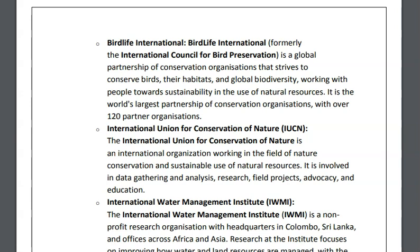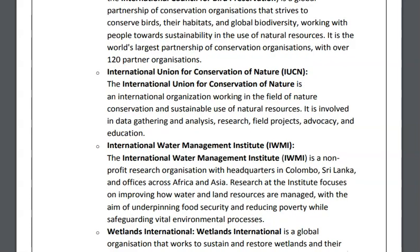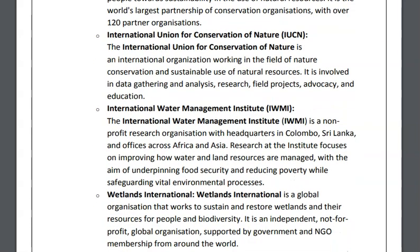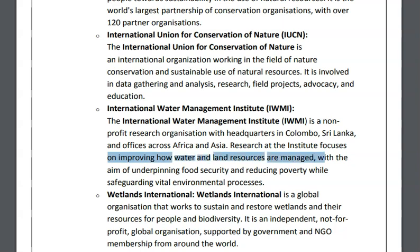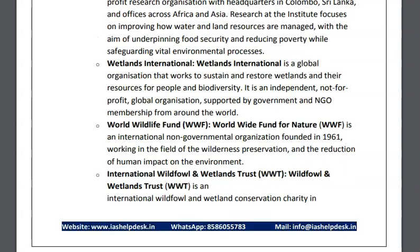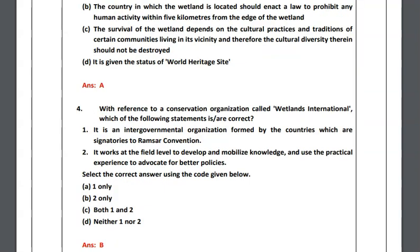The third organization is the International Water Management Institute. It is a non-profit research organization which focuses on improving how water and land resources should be managed, with the aim of underpinning food security and reducing poverty. The next is Wetlands International, a global organization that works to sustain and restore wetlands and their resources. It is an independent, not-for-profit global organization. There has been a previous year question asked on Wetlands International.